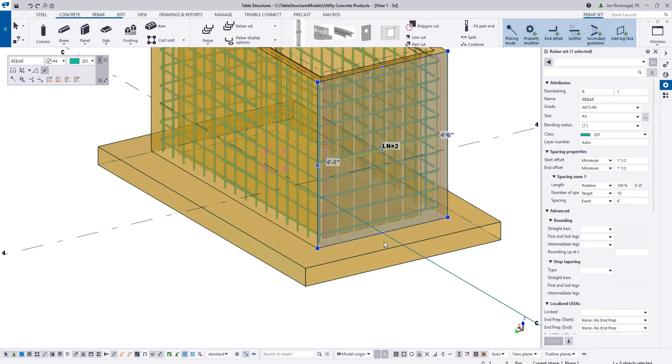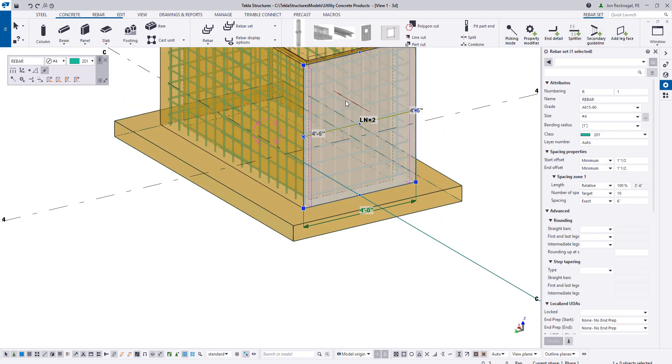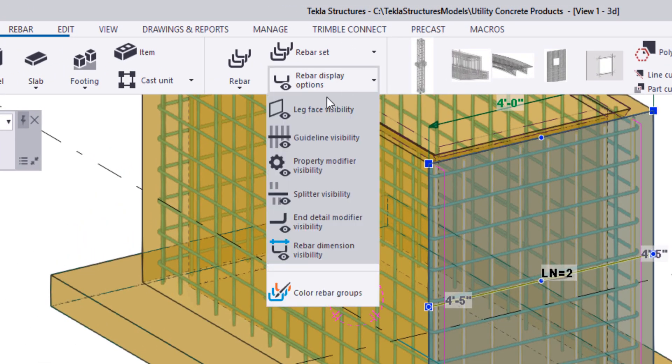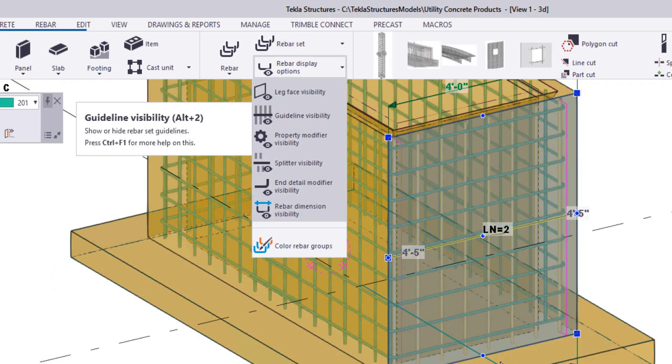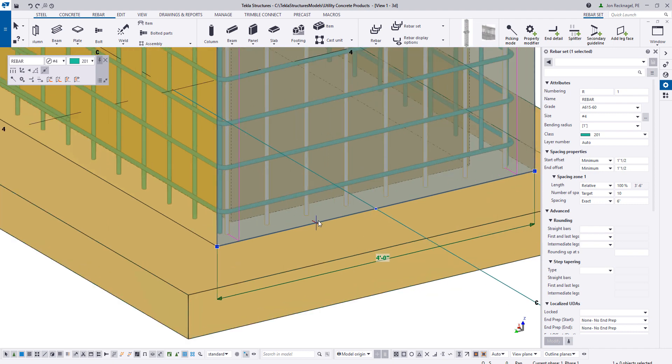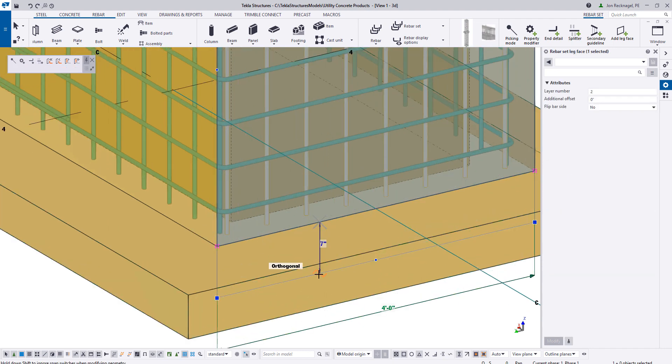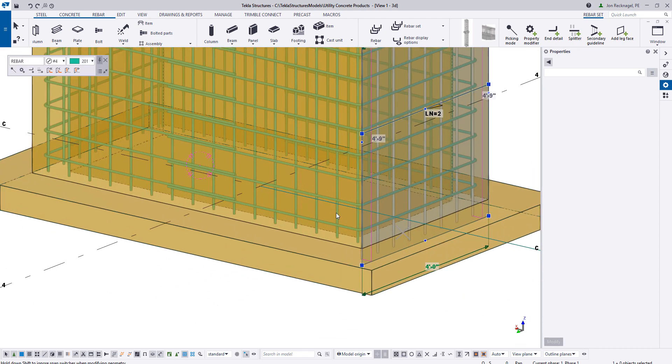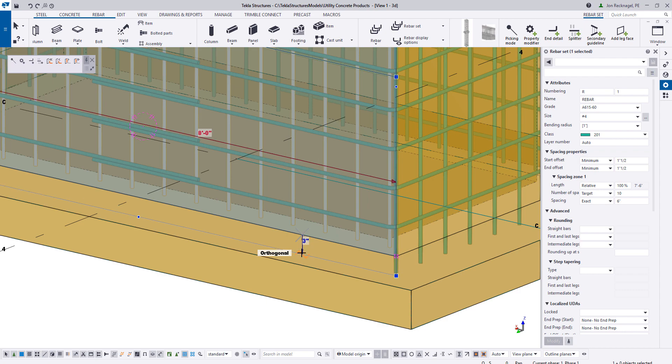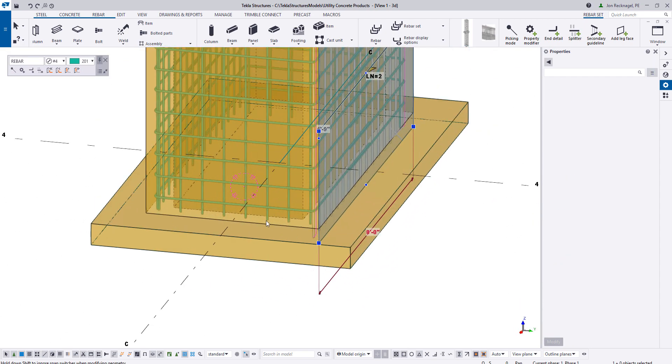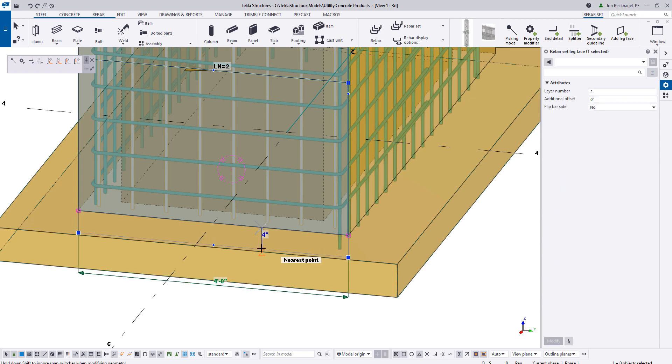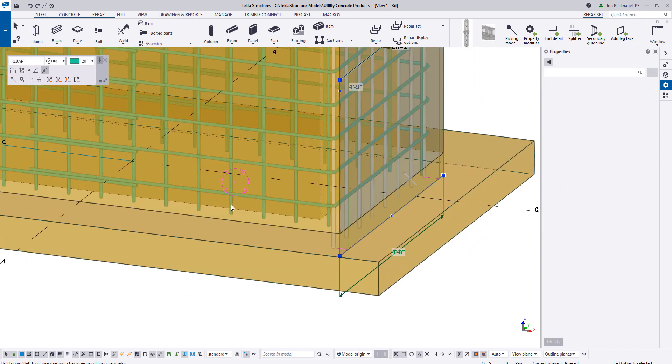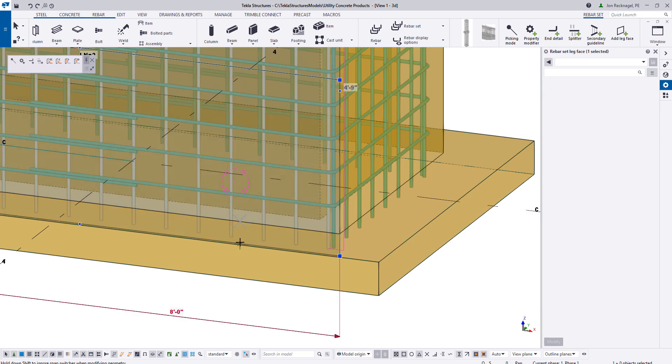Now what we're going to do is we're going to basically extend these down and create a hook so that they tie into the foundation slab. I'm going to select on this rebar set. You need to come here to the rebar display options and then turn on your leg face visibility. And what that allows us to do is we can now just click and drag on these edges. So I'm basically going to step around to all these rebar sets here and just extend them down slightly four inches into my foundation slab.